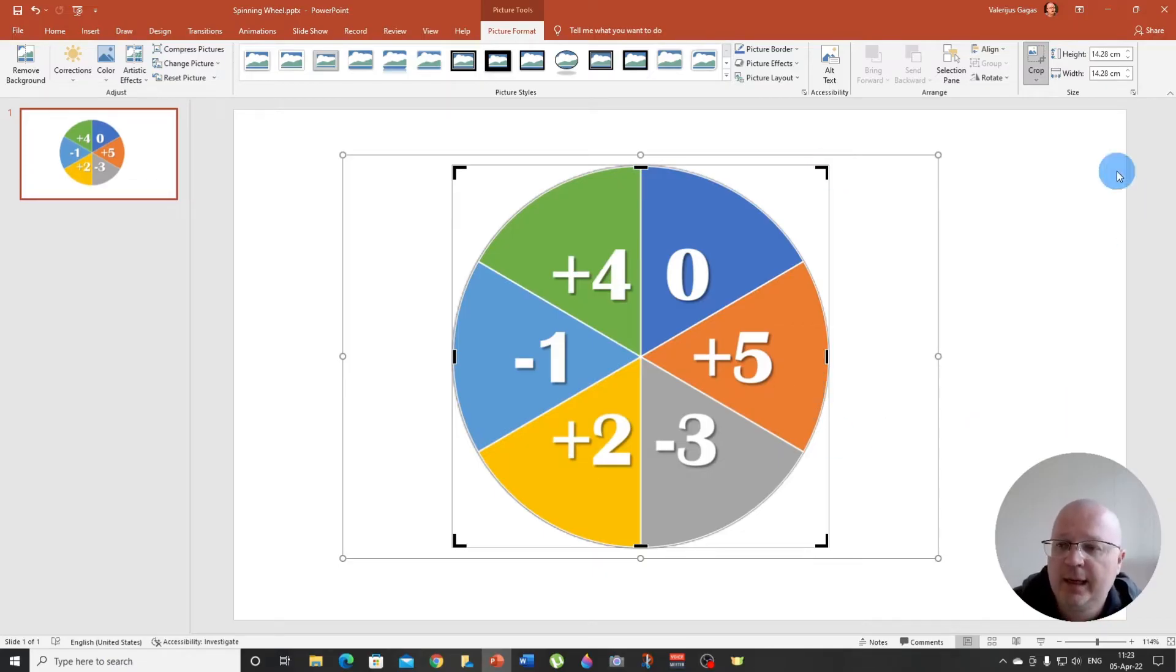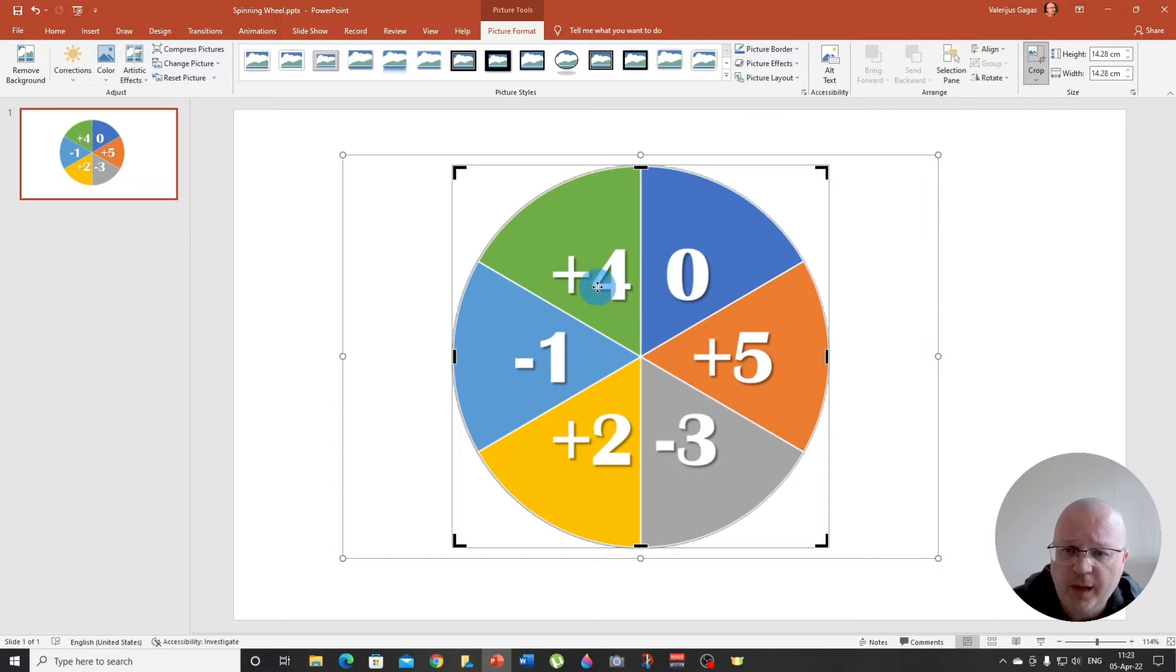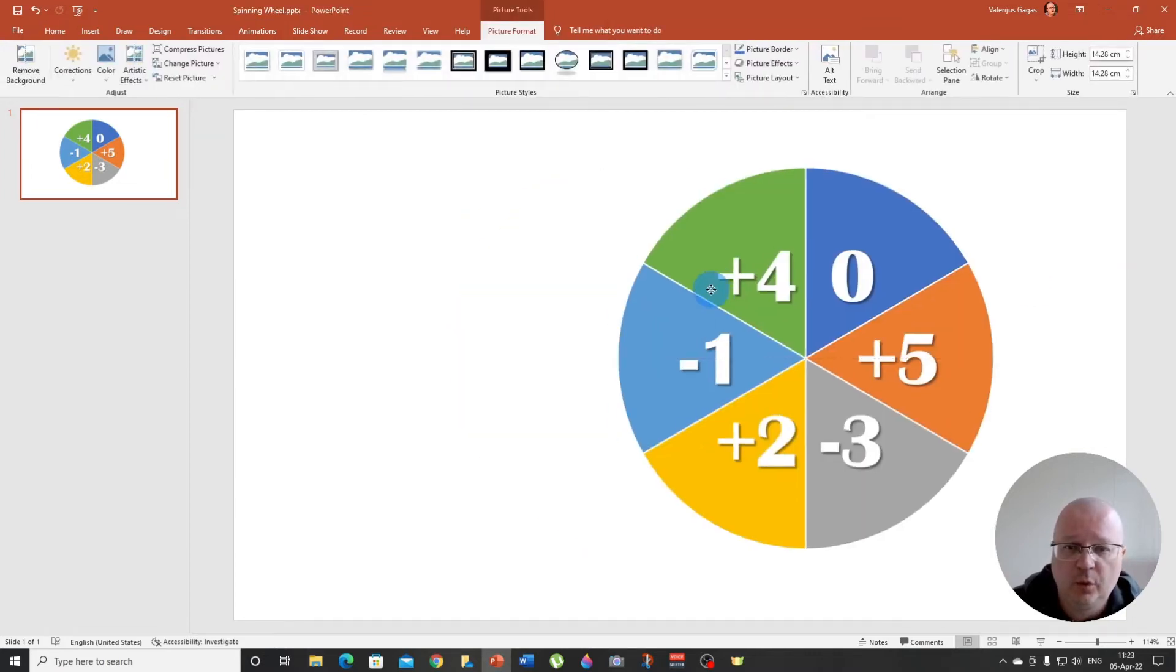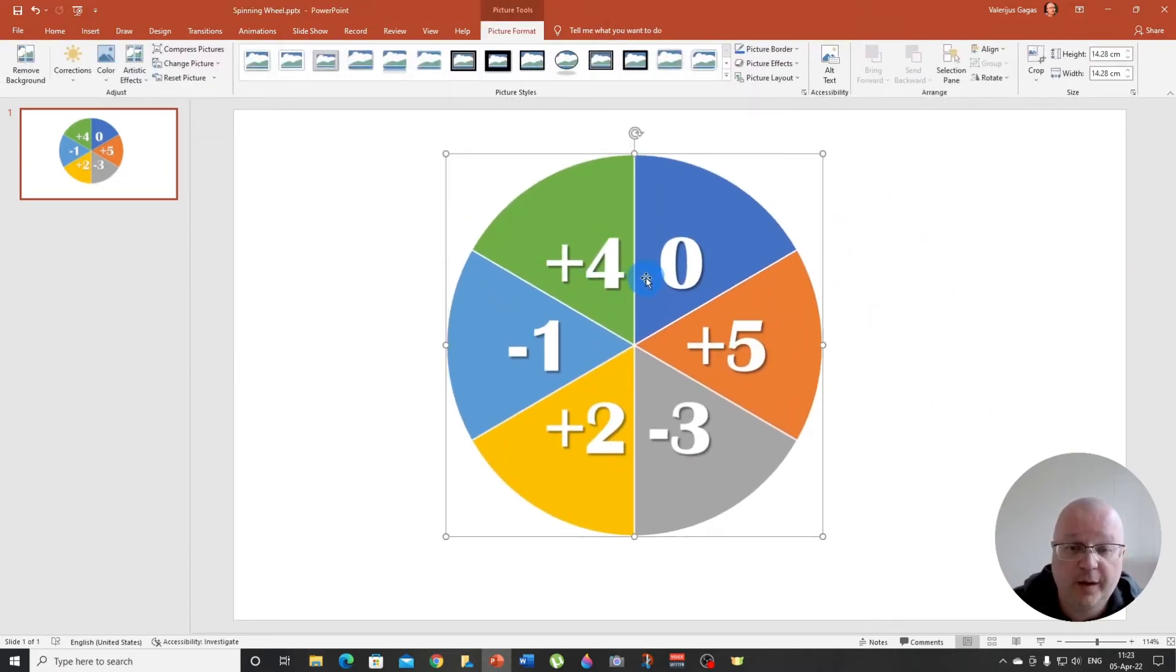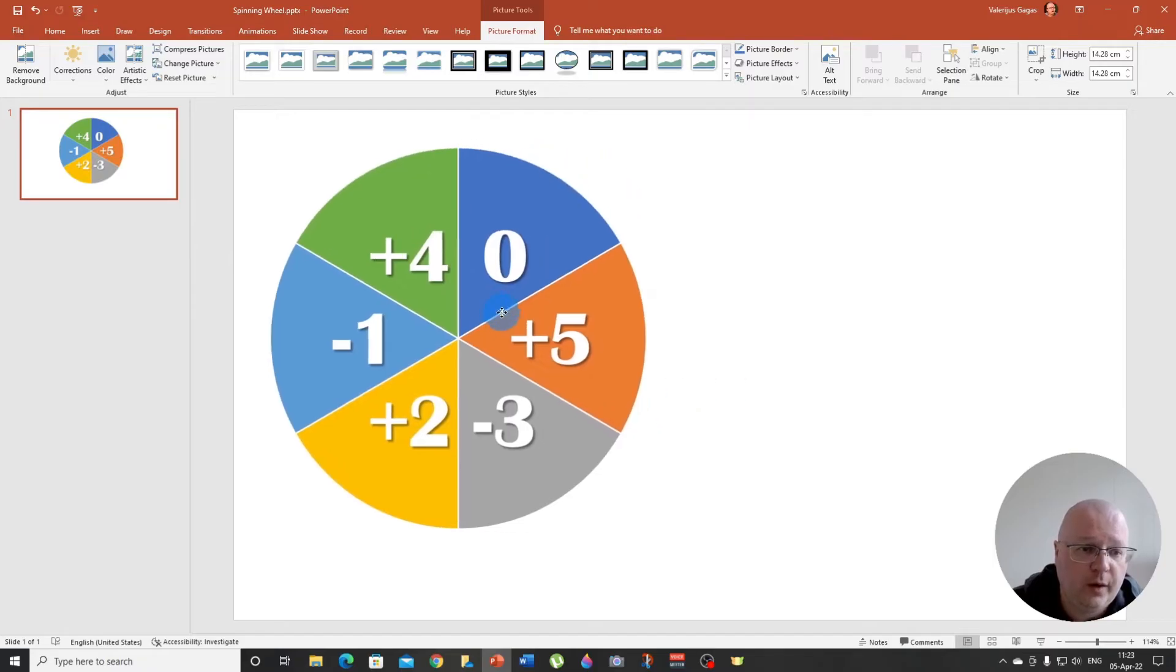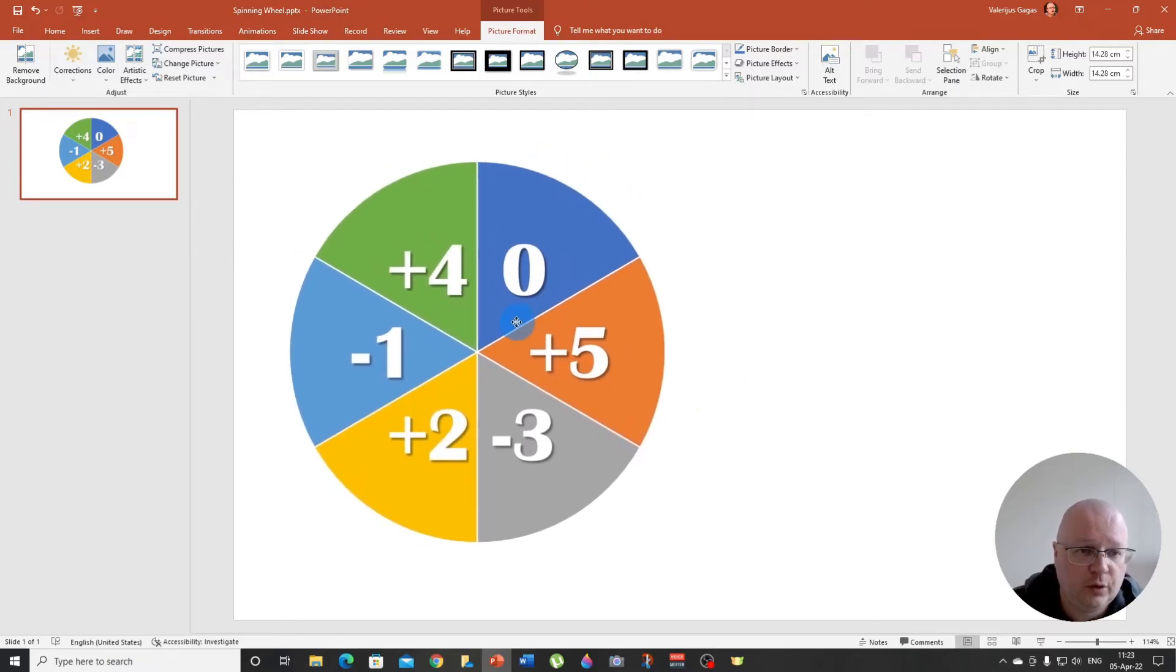Okay, done. Now if we click outside the image, we are going to have a perfect circle.